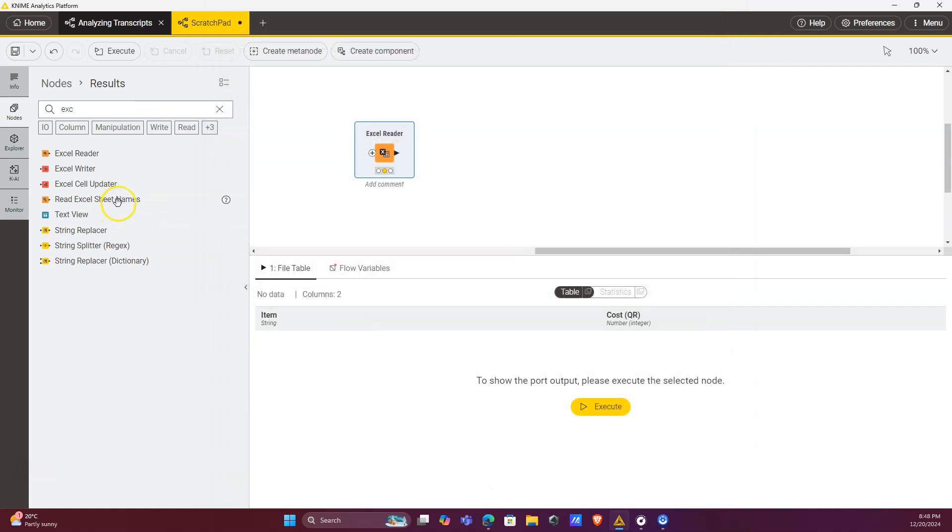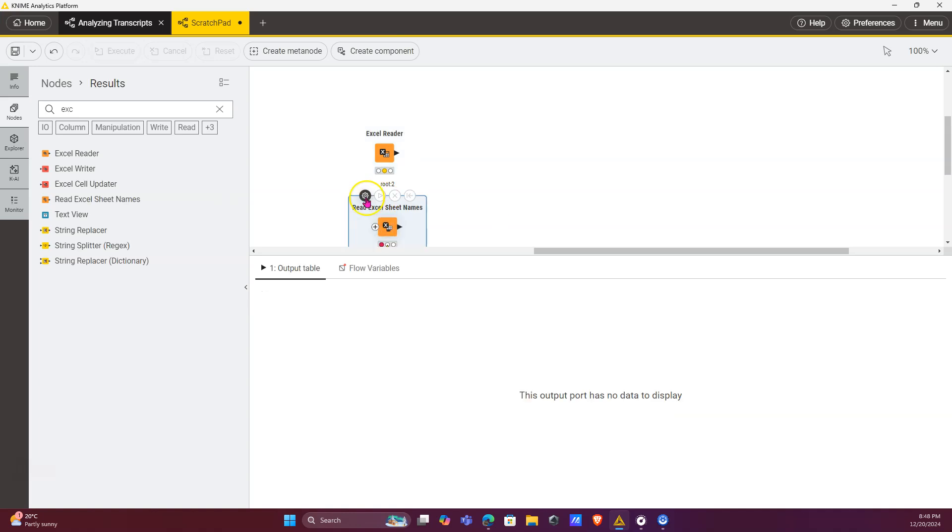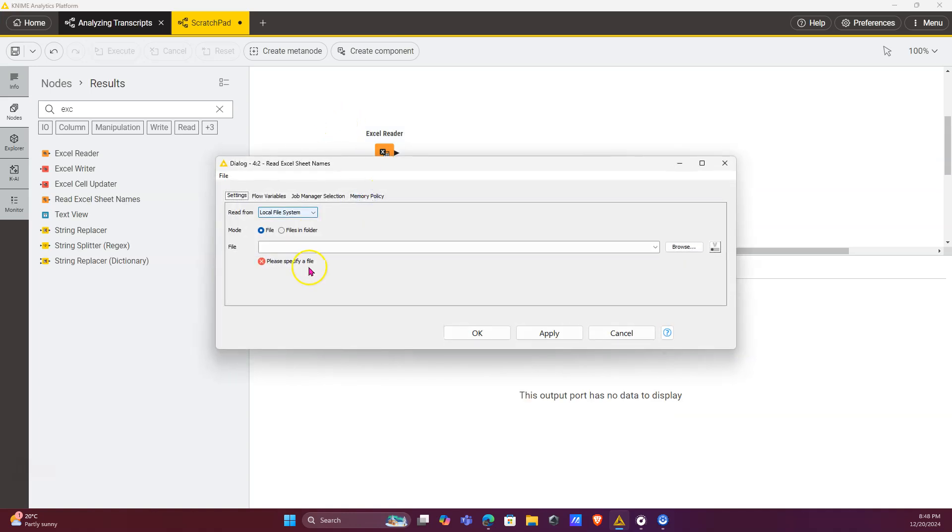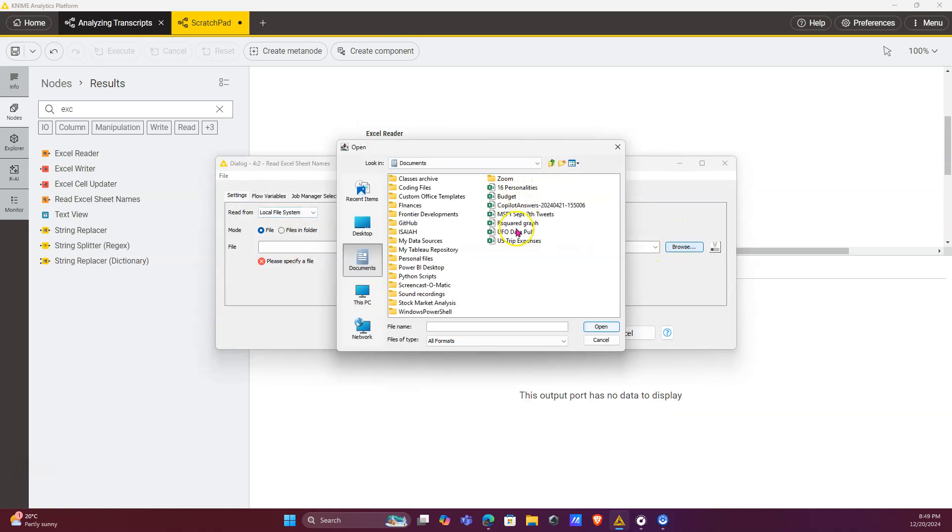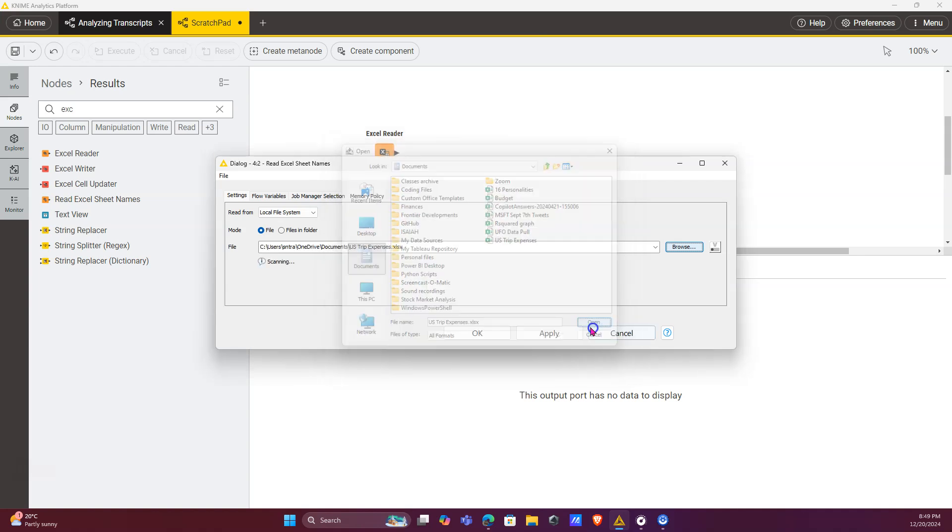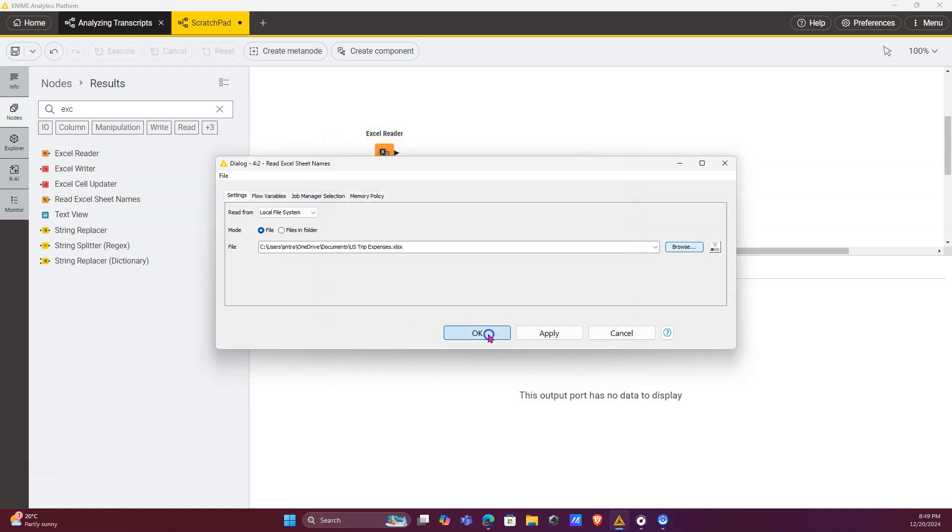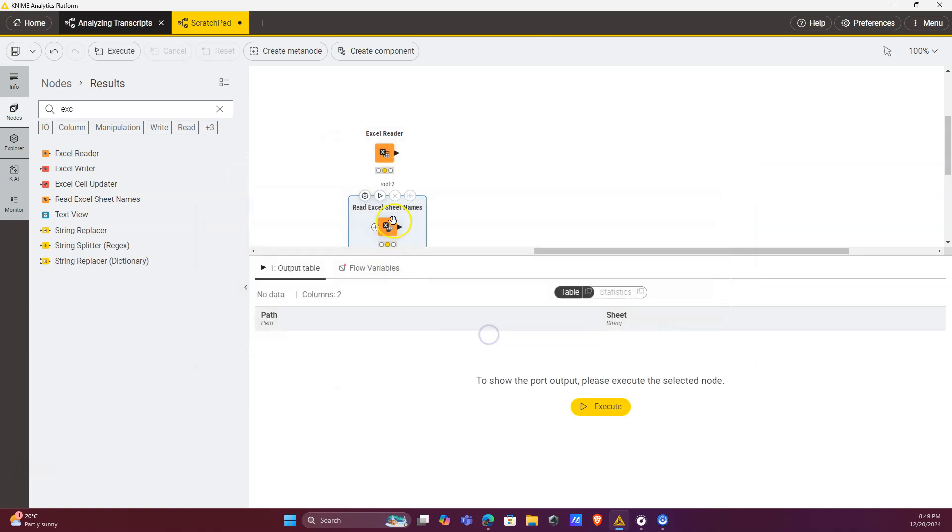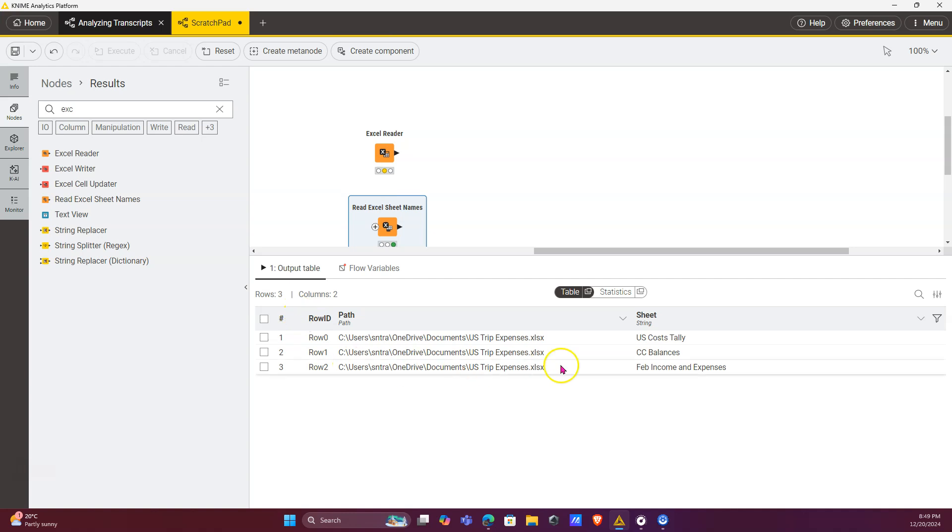get another node, the Read Excel Sheet Names node, and you also navigate to that same file here as well. And now when you run this node, you get a list of all of the sheets in that file, and